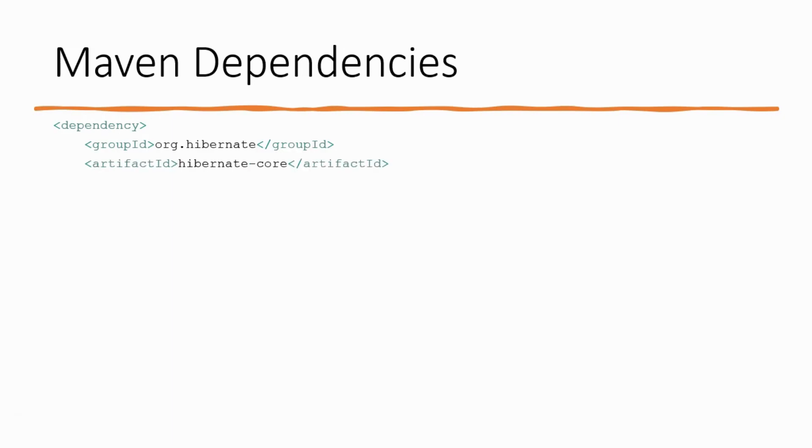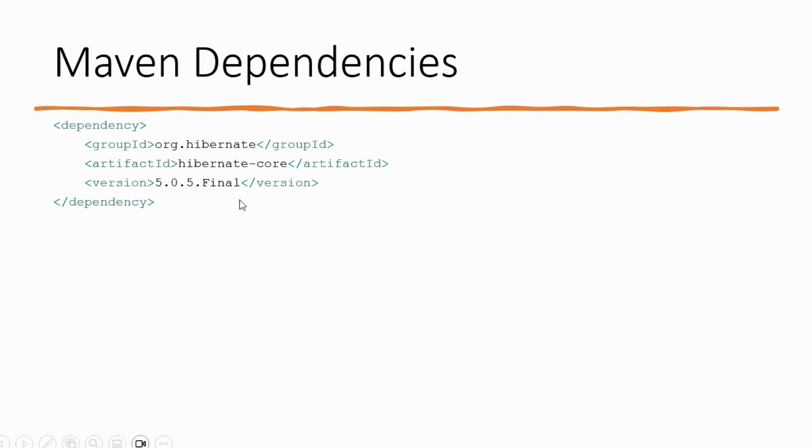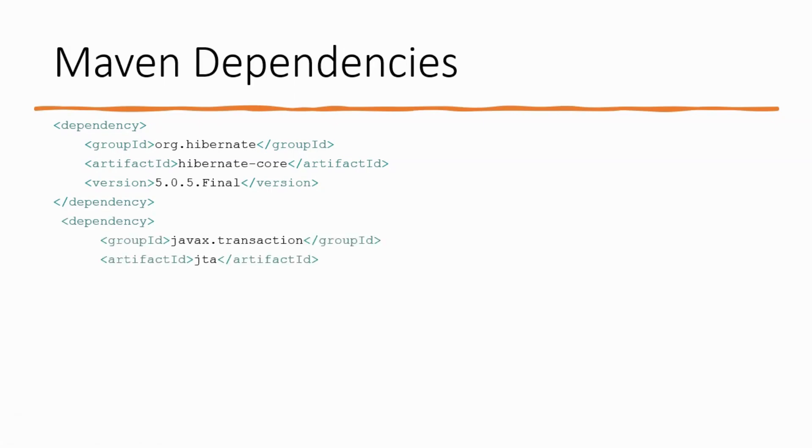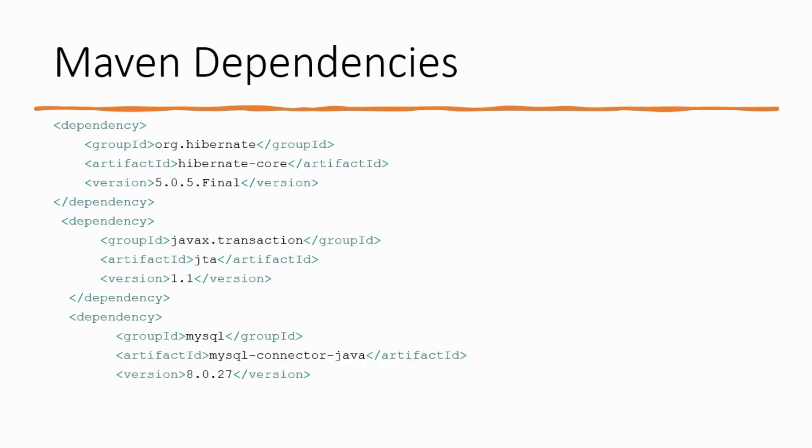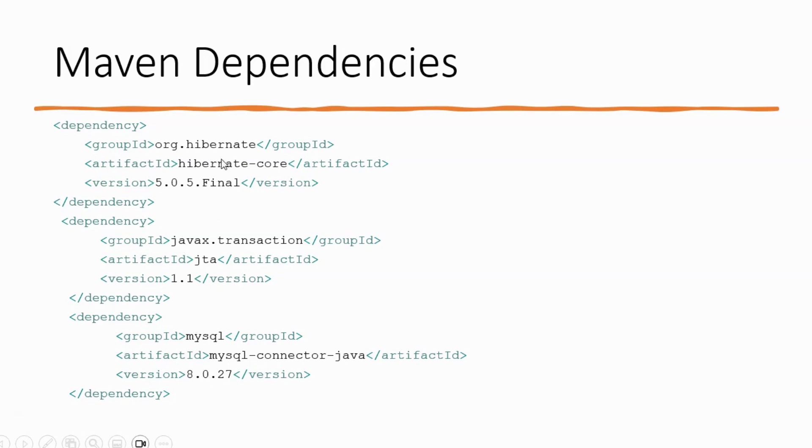Your dependencies would look something like this. So, you would have the first one for Hibernate that is org.hibernate, Hibernate core and 5.0.5 Final because I am using Hibernate 5 here with my Java 8. And, the Maven that I am using is Maven 4. Then, the dependency for JTA. So, for that, the group ID is javax.transaction. Artifact ID is JTA. Version is 1.1. And, the last dependency is the MySQL dependency. So, the group ID is MySQL. The artifact ID is MySQL connector java. And, the version that I am using is 8.0.27. This is my MySQL version. So, that is why I am using that dependency.